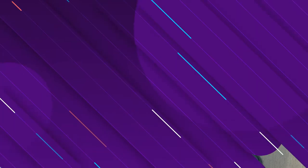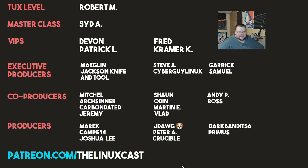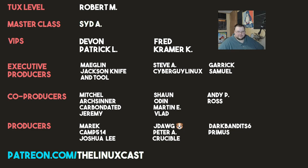You can support me on Patreon at patreon.com/LinuxCast. Before I go, I'd like to take a moment to thank my current patrons: Robert, Sid, Devon, Patrick, Fred Kramer, Meglin Jackson, Tool Steve, A. Subregore Linux, Gary, Samuel Mitchell, Arts Center, Carbon Data, Jeremy, Sean Oden, Marnie, Vlad, Andy Ross, Merrick Camp, Joshua Lee, J-Dog, Peter A., Crucible Dark, Bend Six, and Primus. Thanks everybody for watching, I'll see you next time.